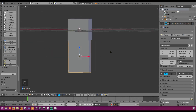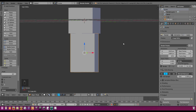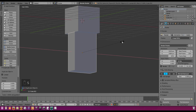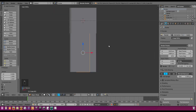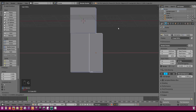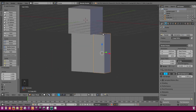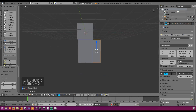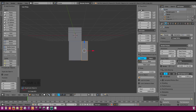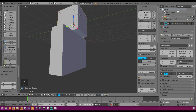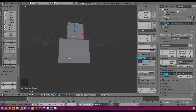We need to duplicate our body to make the arms and legs. Hit Shift+D, right-click to cancel the movement, then S X to scale on the X axis to 0.5, and G X 1.5 to move it over. Instead of manually mirroring the other arm, we duplicate that and go to the X location and put a negative in front of the 1.5. So now it flips over. Now we have both arms, our body, and our head — it's starting to look like a Minecraft character.